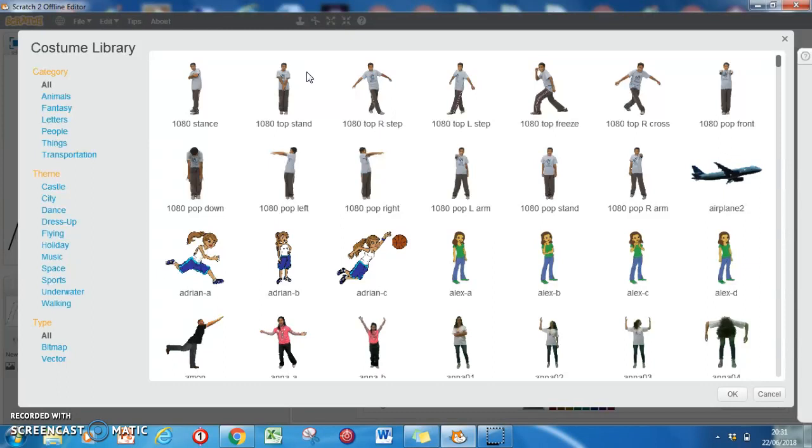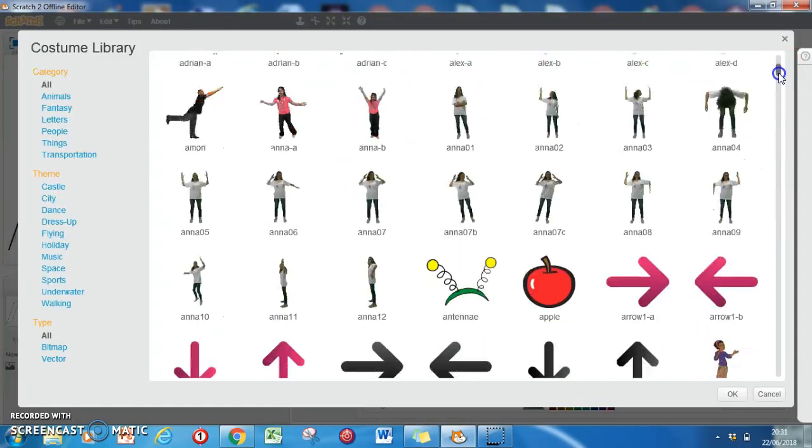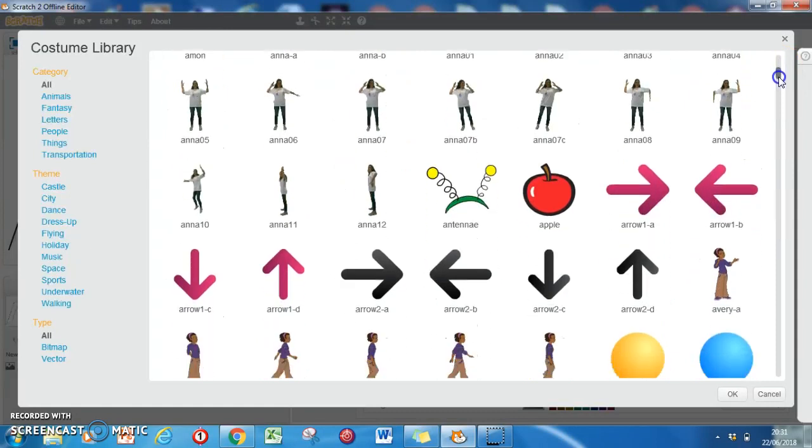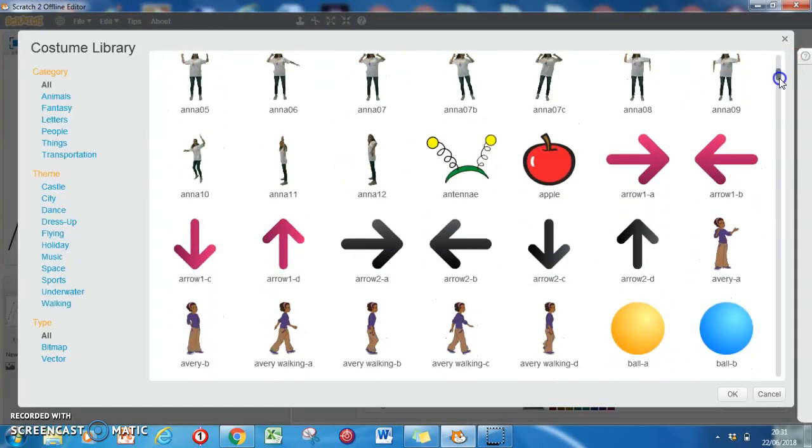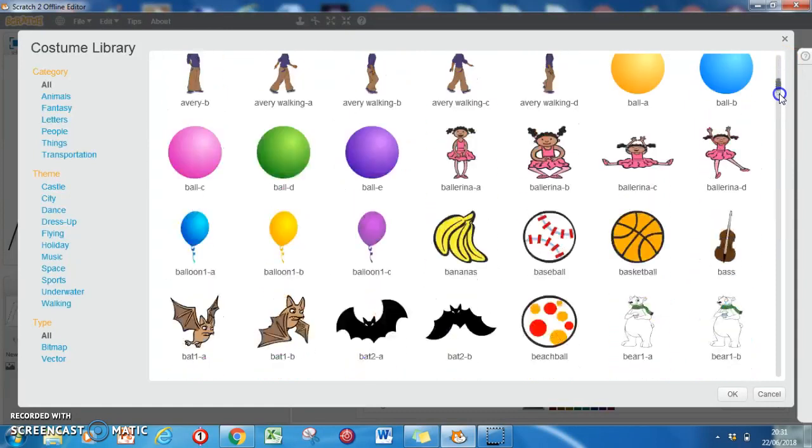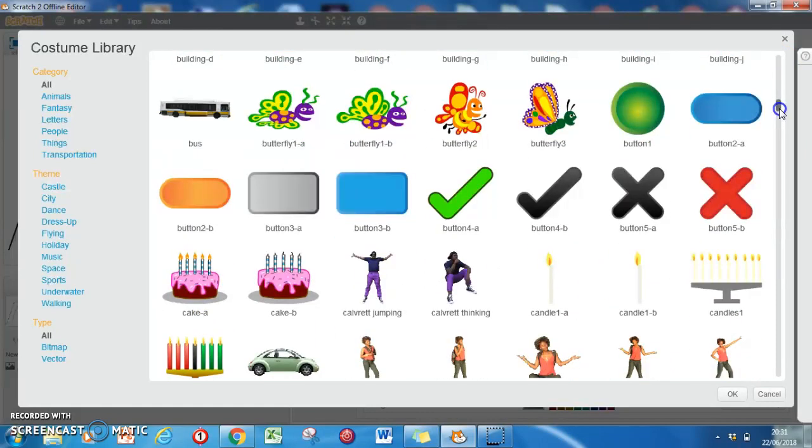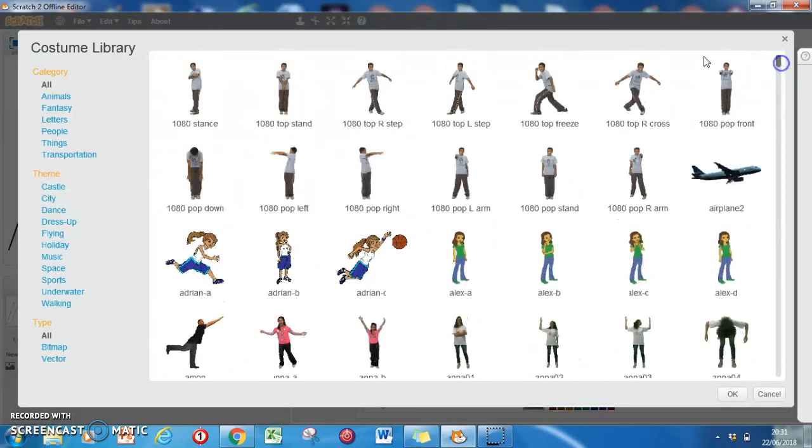We give it a click and get a library full of all these different pictures that the nice people at MIT Scratch have made for us. There's an apple there and so on. That's all of them - it's not the best way to filter it. If we're looking for food, we need to look in things.